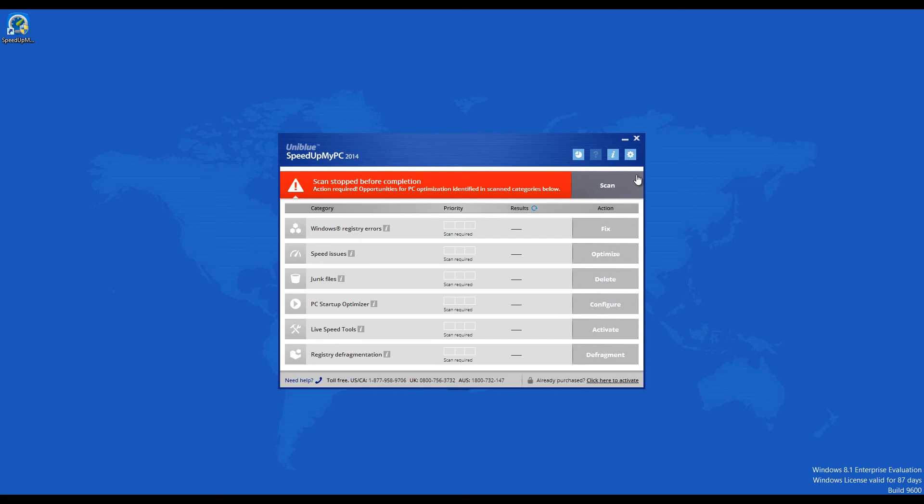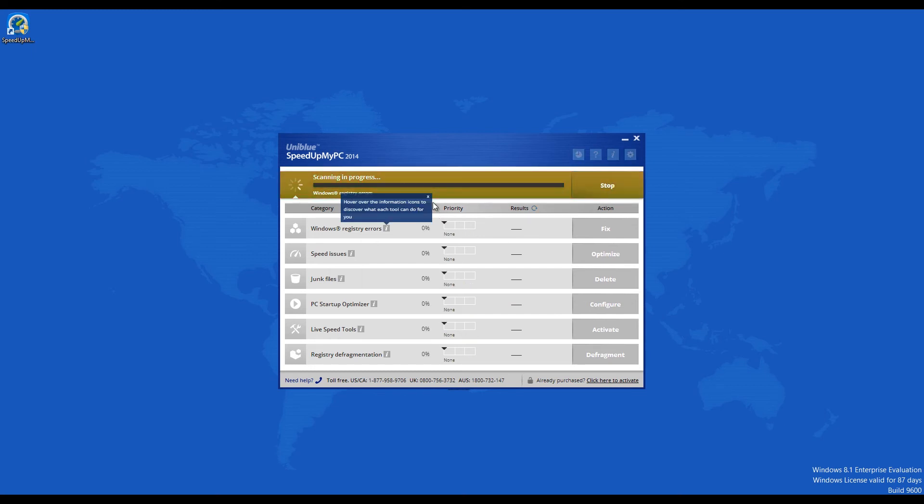Understandably, for a computer program with simple functions, it has a non-complex interface.